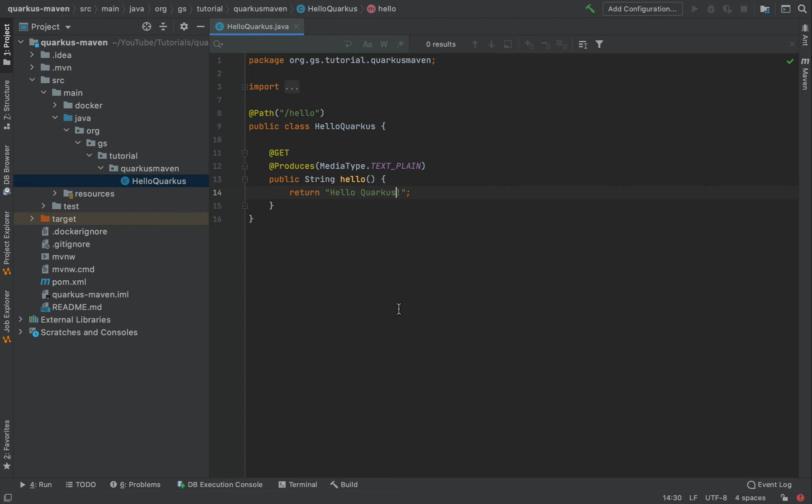And again, I go back to the browser and try again the slash hello endpoint. If you see here, there is something happening on the server side. Okay, something that we need to wait for. And now we have our new string, HelloQuarkus.